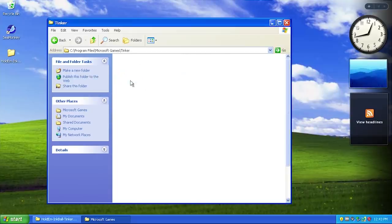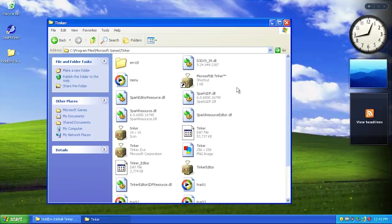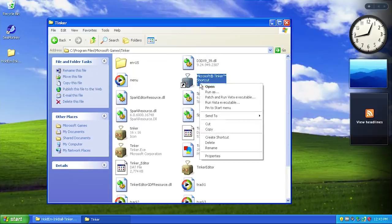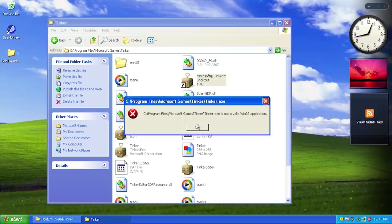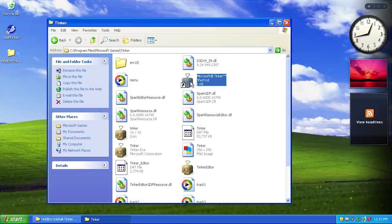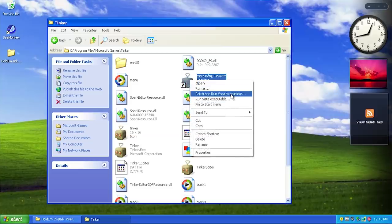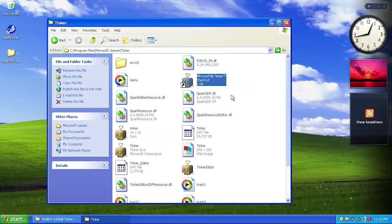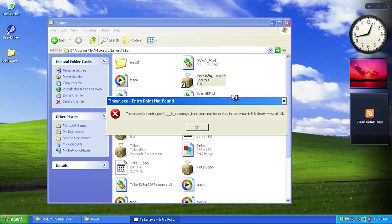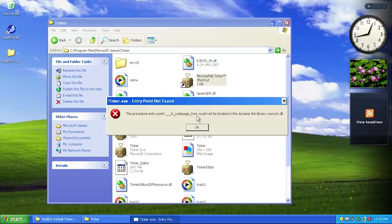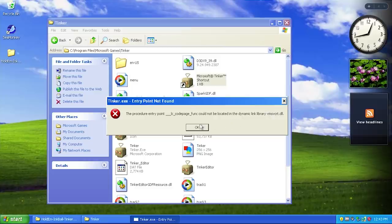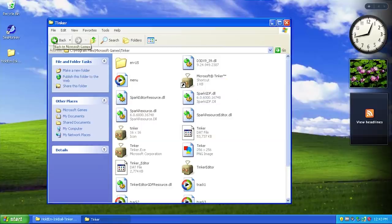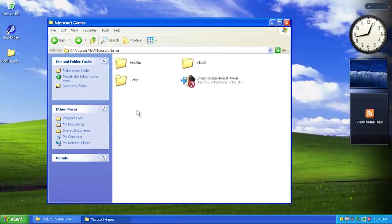Let's try out Tinker as well. First let's see what happens when we try to run it - it throws up the same error. We'll patch and run Vista executable, and it looks like it throws up an error as well: the procedure entry point could not be located in the dynamic link library msvcrt.dll. It's another DLL file that we just don't have in XP.